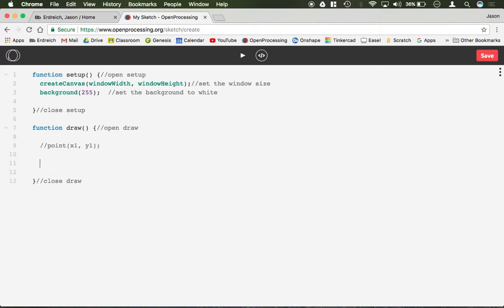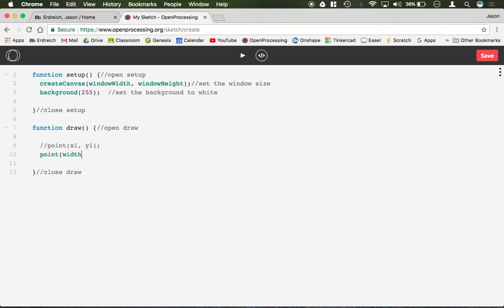So for example if I did that and did something like point(width/2, height/2), it's going to give me one point or one dot perfectly centered, and it is so difficult to see.